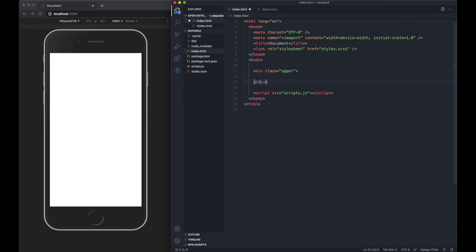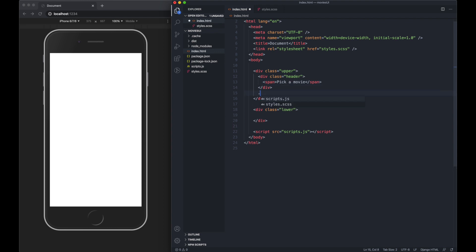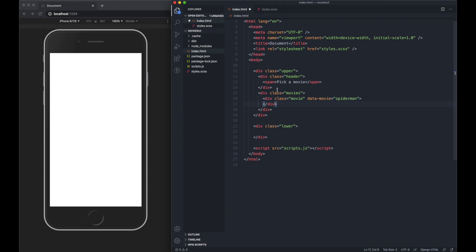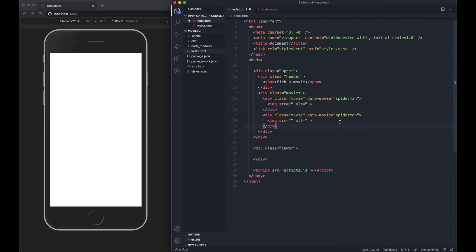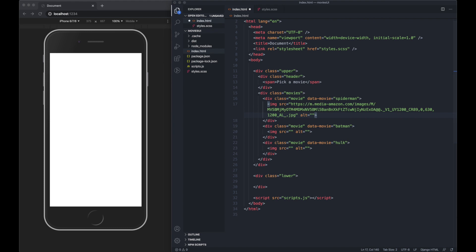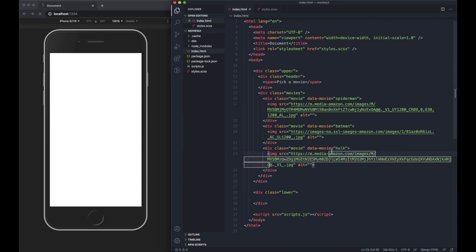I'm just going to start building out the markup and split the page into two sections. I'm going to do upper and lower. The upper is going to have a header in it which says pick a movie. Then beneath this header we're going to have a movies div with a few movies. We're going to give it a data attribute of Spider-Man, Batman, and Hulk and add blank images. I've taken some images from the internet earlier to save time.